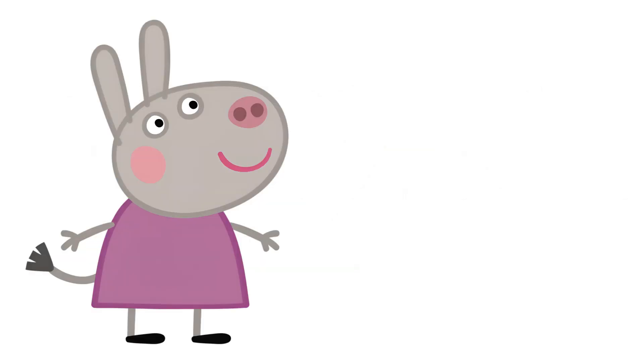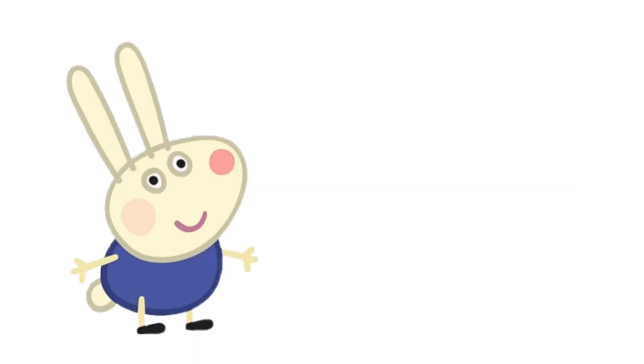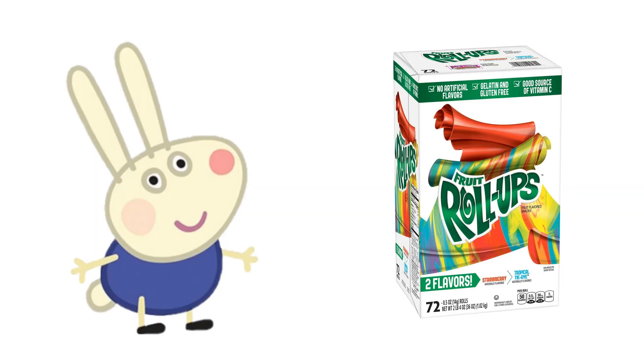Delphine Donkey: Warheads. Richard Rabbit: Fruit Roll-Ups.